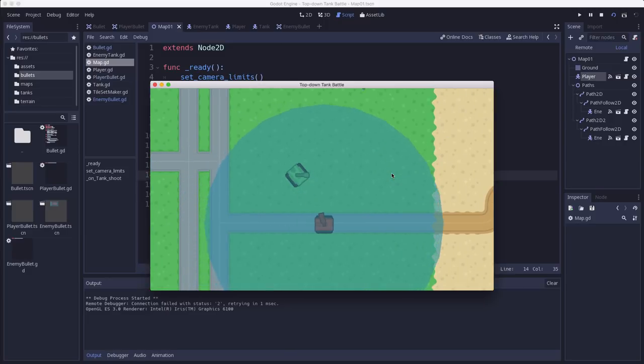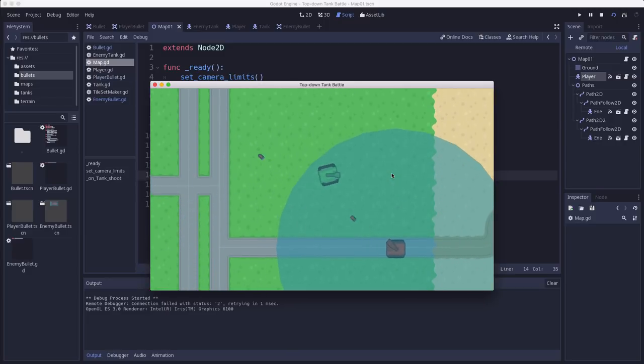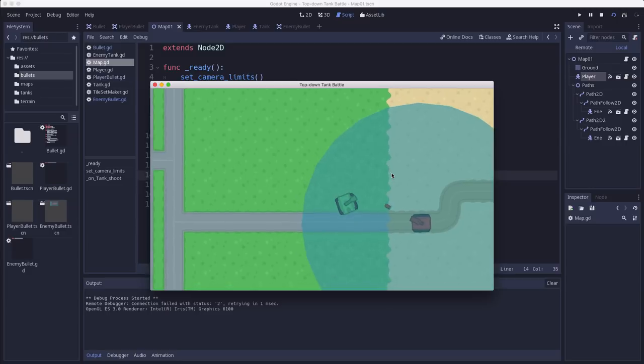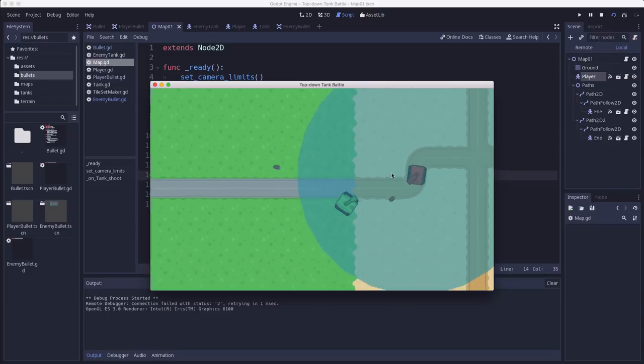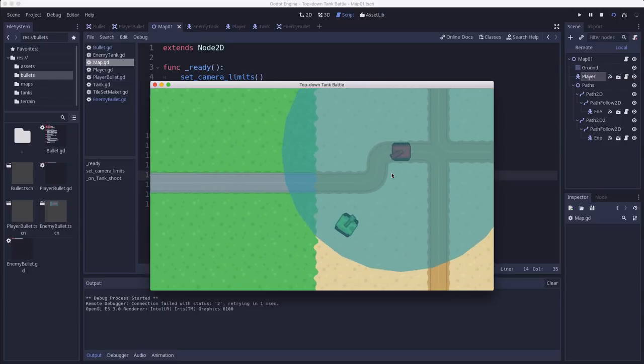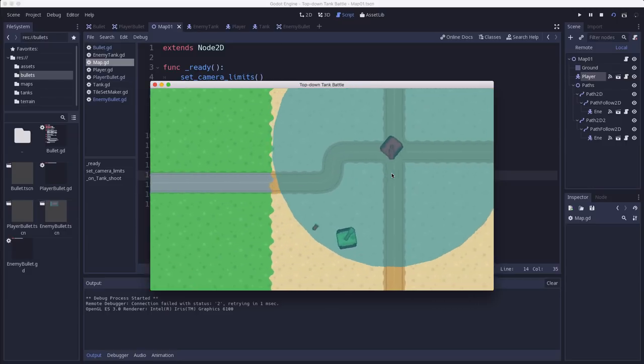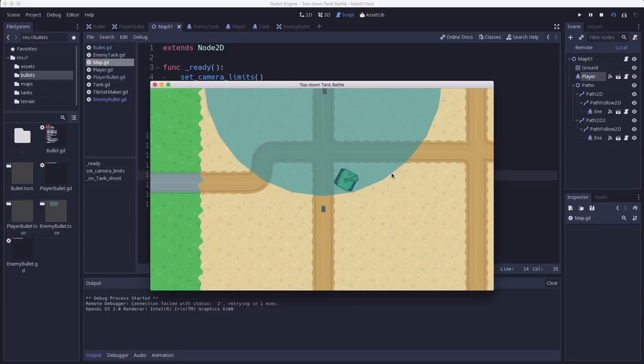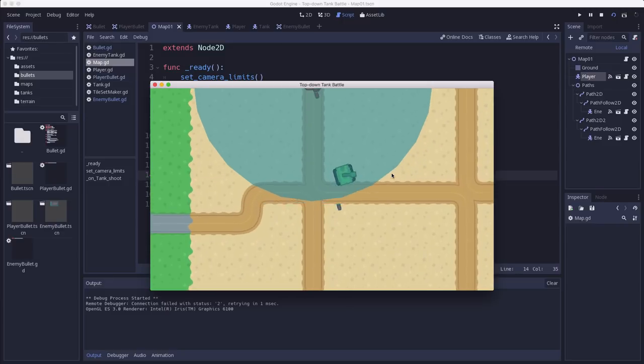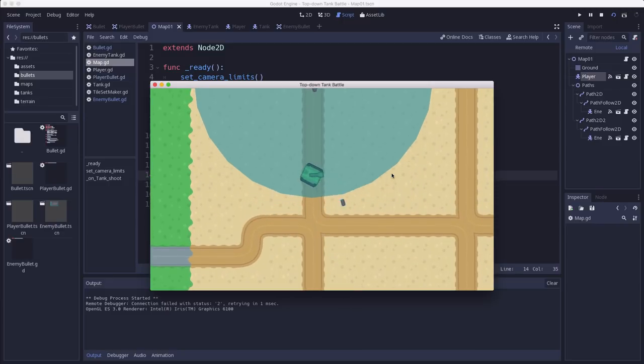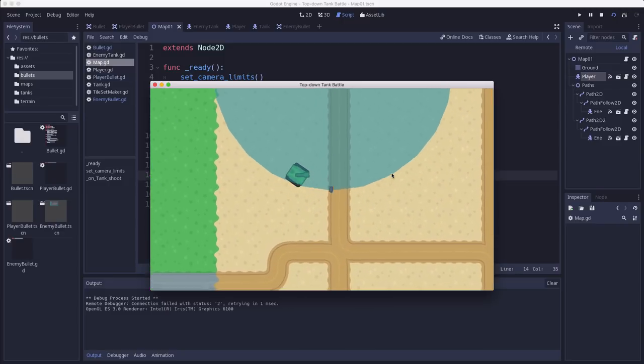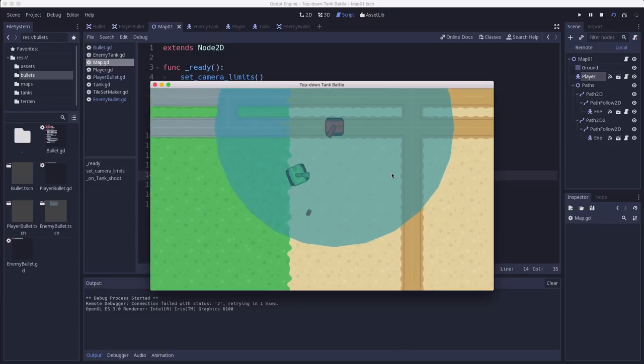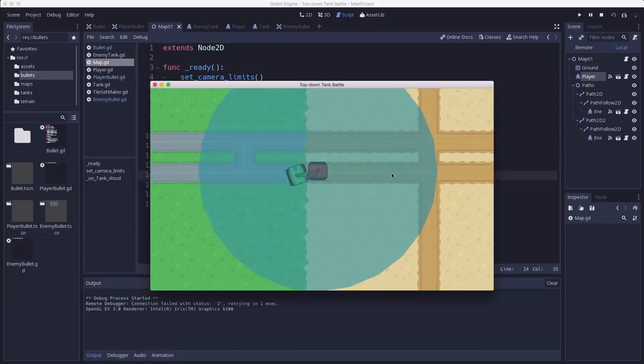And so see when the turret is pointing in the general direction of my player it fires, but if I'm far away then it doesn't. Okay so that's pretty good.